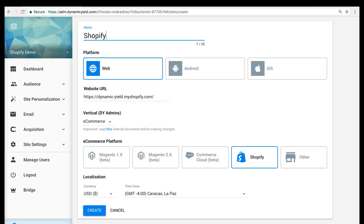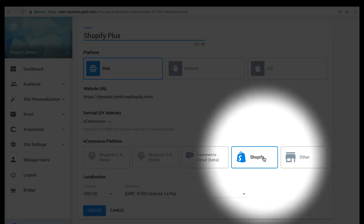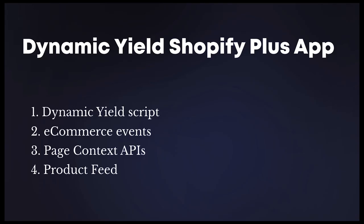Implementing Dynamic Yield on your Shopify Plus site has never been so easy, and today I'll walk you through the process of installing our new Shopify Plus app.